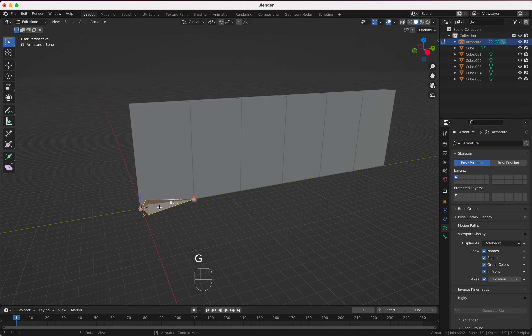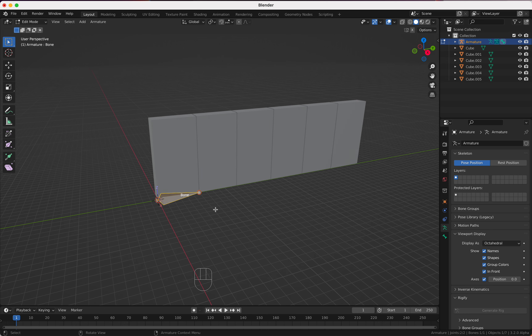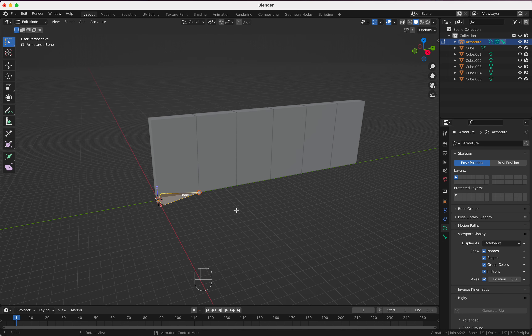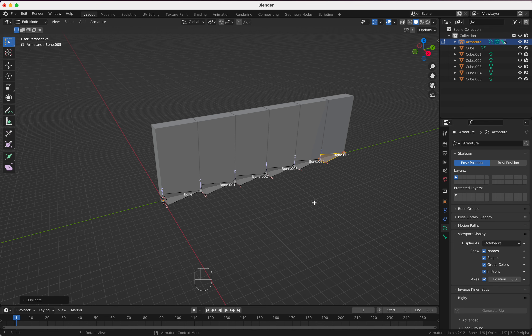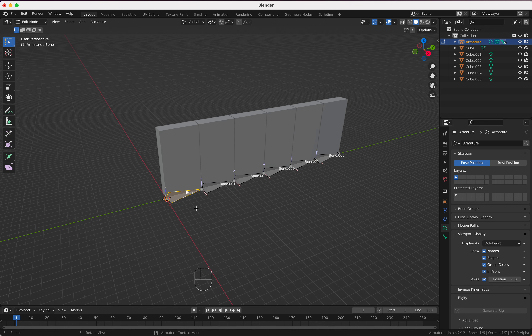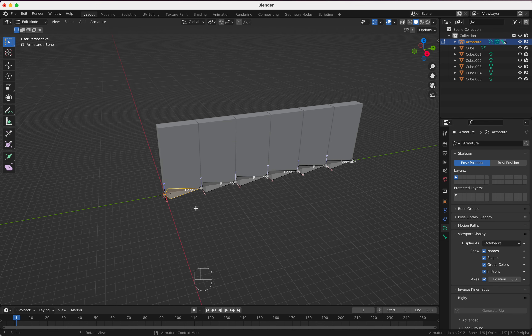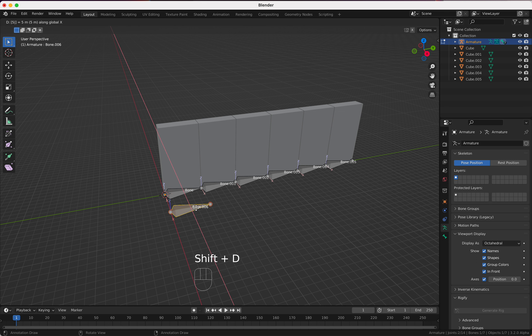I'm going to select the cube, go into Edit mode, and press GZ holding Control to move it up, GY holding Control to move it to the side, GX holding Control to move it to the other side. If you go back to Edit mode you can see the pivot point of my cube is exactly at this edge, so if I scale it, it scales from the edge. That's what I want.